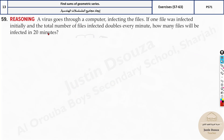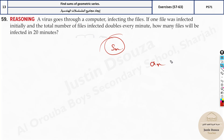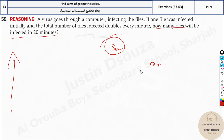Next problem: a virus infects computer files. One file was infected initially, and the total number infected doubles every minute. How many files will be infected in 20 minutes? This asks for a_n, not S_n. The question does not mention 'total' or 'sum' — it just asks how many files are infected at 20 minutes.